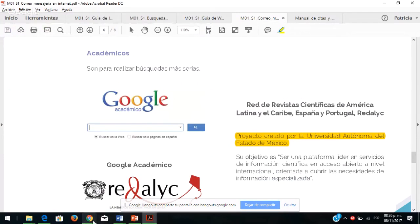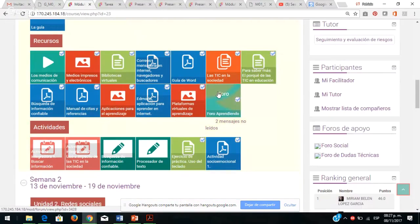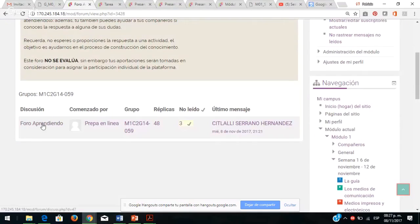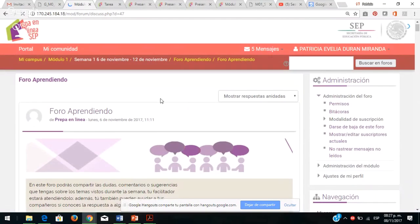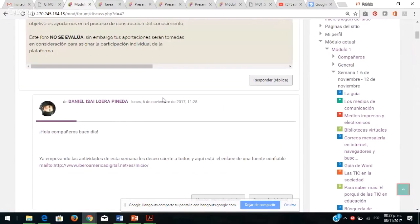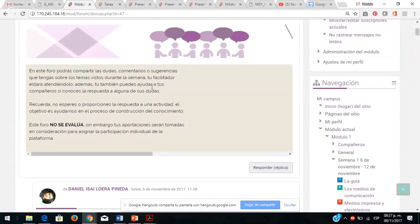Me voy a regresar a la plataforma. Ya visualizamos un poquito los recursos, vámonos al foro aprendiendo, que ya he visto que están participando activamente y los felicito. Acuérdense que este foro nos evalúa. El objetivo primordial del foro aprendiendo es que puedan apoyarse y generar el aprendizaje colaborativo.